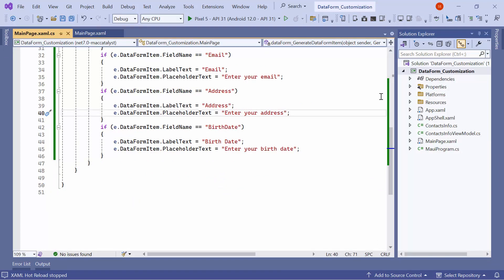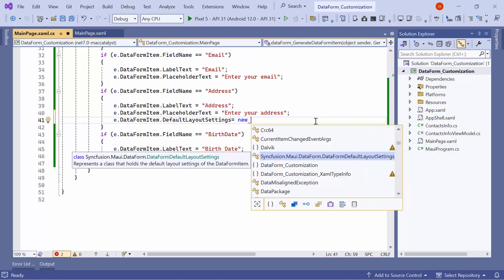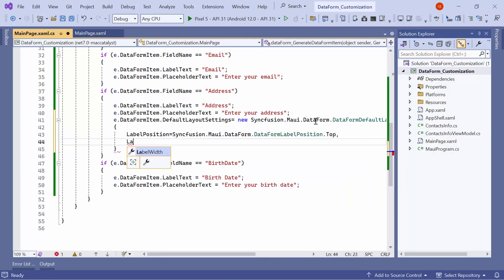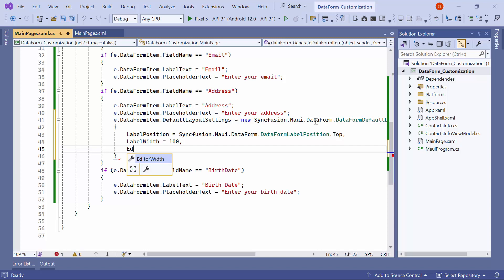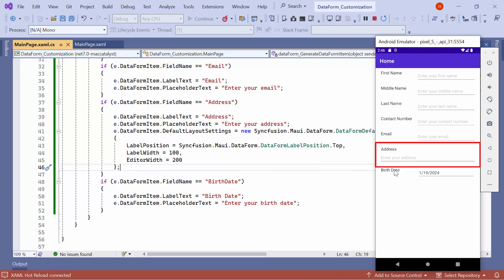Now I will demonstrate how to customize the layout of the data editor. If you wish to adjust the label width, label position, and the editor width, you can do this using the default layout settings property of the data form item. To customize the layout for the address field, first define the default layout settings property with its instance, then set the label position to top, label width to 100, and editor width to 200. By default, the label position is left. As you can see, the layout for the address field has now been customized.